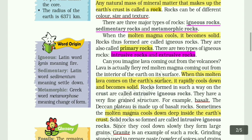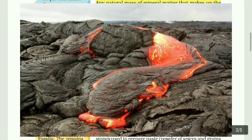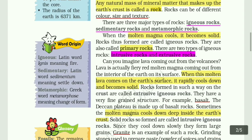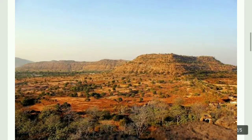The Deccan plateau is made up of basalt rocks. Extrusive rocks are formed when lava cools on the earth's surface - for example, basalt found in the Deccan plateau.